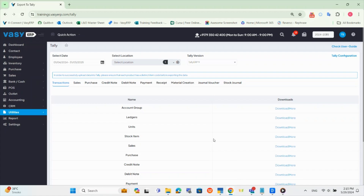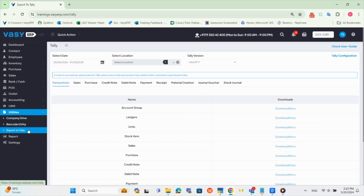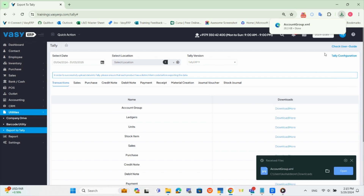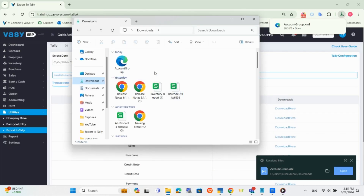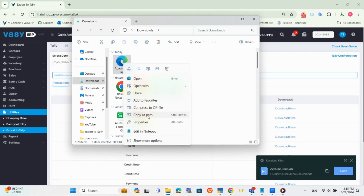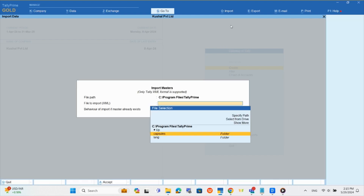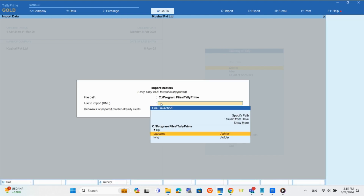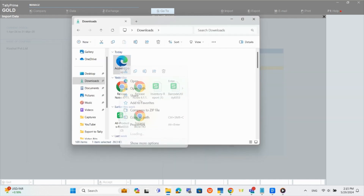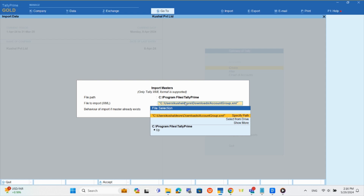Once these configurations are set, you can now import your ERP data into Tally. As discussed earlier, we must upload the master data first. Open the ERP, select the date range, and go to the transaction tab. Click on the 'Download' button to export the file. The downloaded file will be in .xml format which Tally supports. Now, open the Tally software, select your company, click on the Import button or press ALT+O, and choose the Master option. It will then ask for the path of the copied file. Copy the path of the downloaded file and paste it in Tally. Make sure to remove the double inverted commas in the path and click Enter.